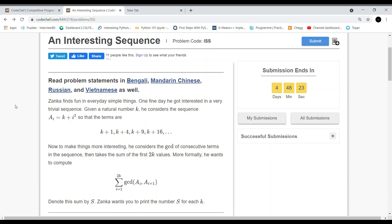Hello friends, I am Arshit. Welcome to my channel Coding Round. Today we will solve problem number 4 of the May Challenge 2021 at CodeChef, whose name is 'An Interesting Sequence'.